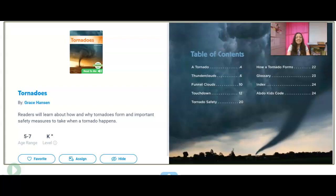Good morning. We are going to read a book called Tornadoes today, and it's written by the same author that we talked about on the book Wind on Monday, and it's written by Grace Hansen.